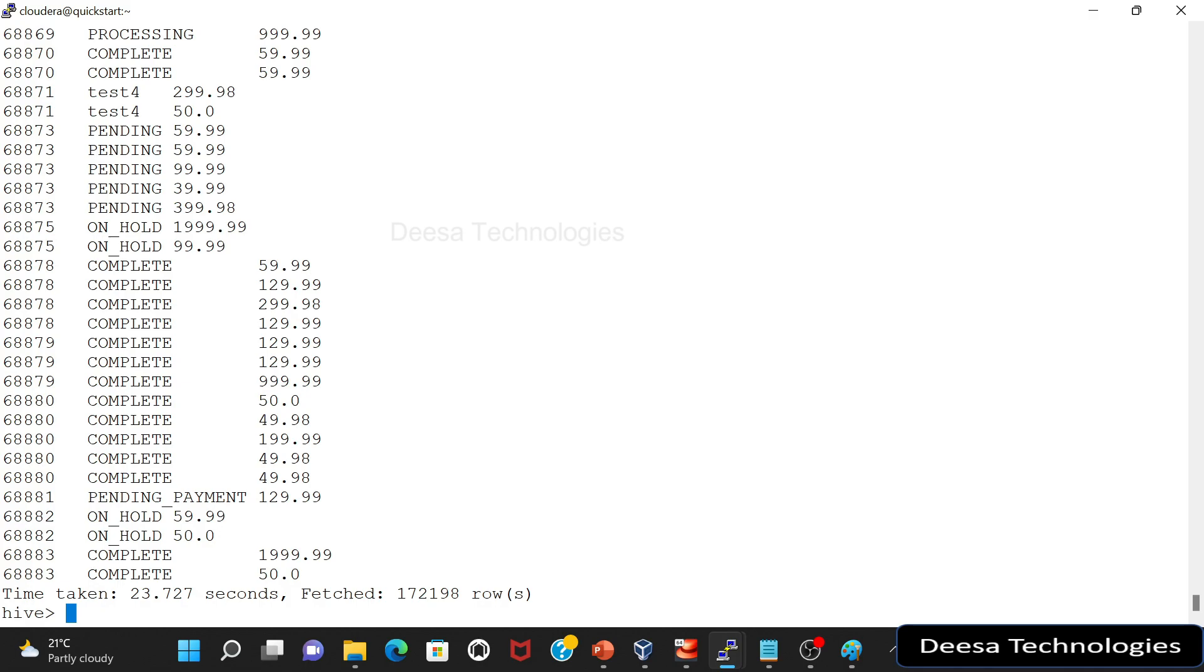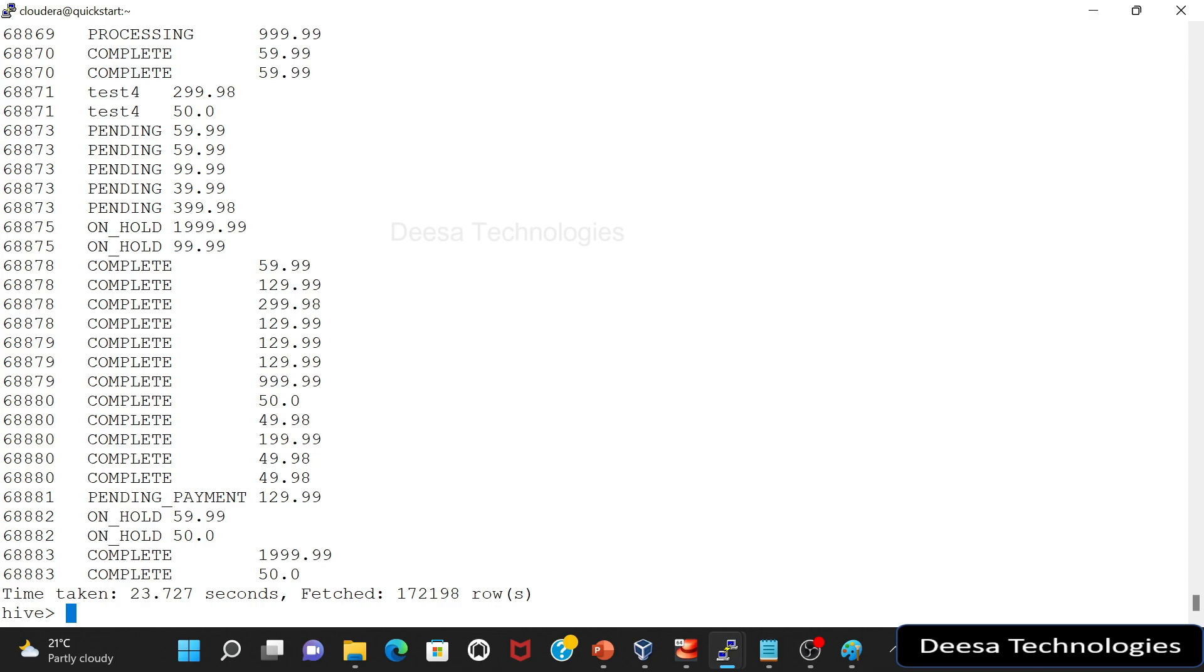Now what if we have the data in HDFS already and we want to create a partition table on that data? Now we have not done this before. We have the data and we have given the location, but that was for the normal table. We never created the partitions on the existing data. So let's try this, let's try to have existing data and then let's create some partitions on it.